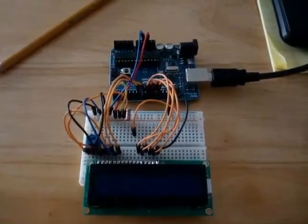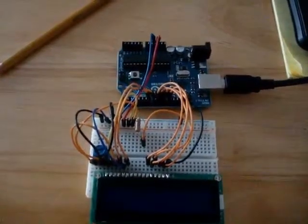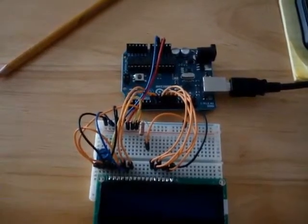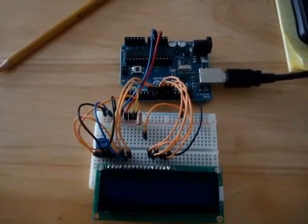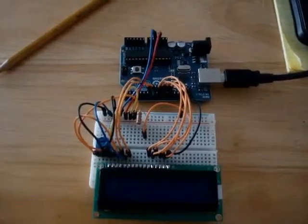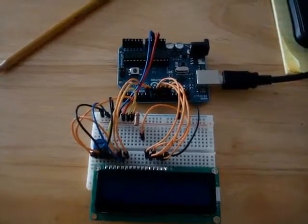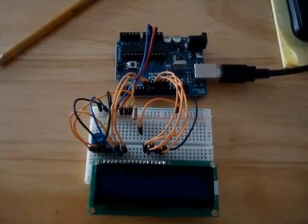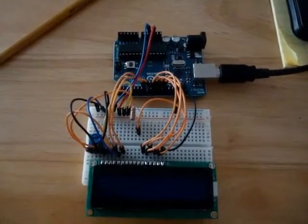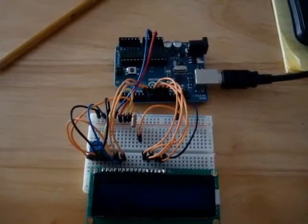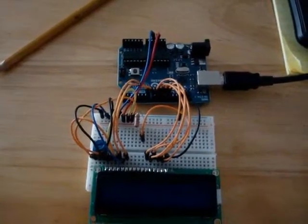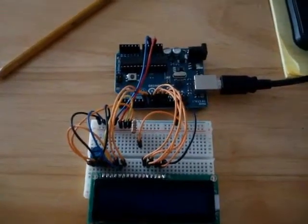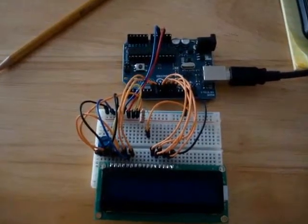instead of a PIC microcontroller, we're going to be using the Arduino Uno development board. It has a microprocessor based on the Arduino Atmega 328, I believe it is, microprocessor.